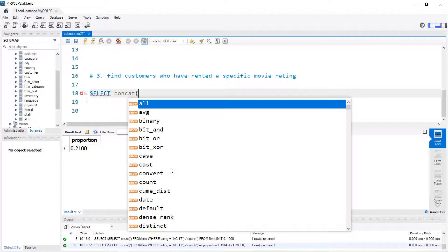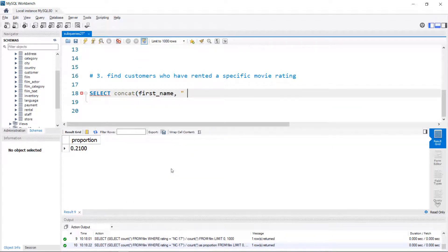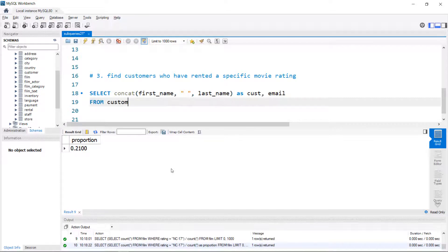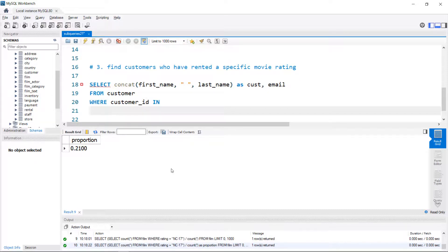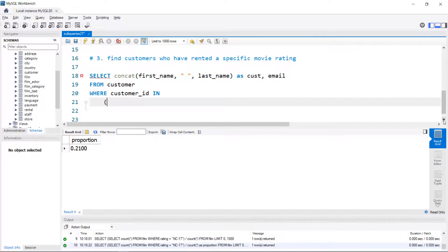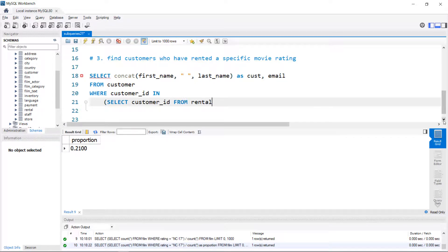The first thing I'll do is concatenate first name and last name, get the email, and start from the customer table. Instead of a JOIN, we move to the WHERE clause. We look at the customer ID — a unique identifier that also exists in the rental table — and here I'll use IN. This is the typical syntax for a subquery. Using tabs for organization, I open parentheses, SELECT customer ID from the rental table, and then add a condition on the inventory table.